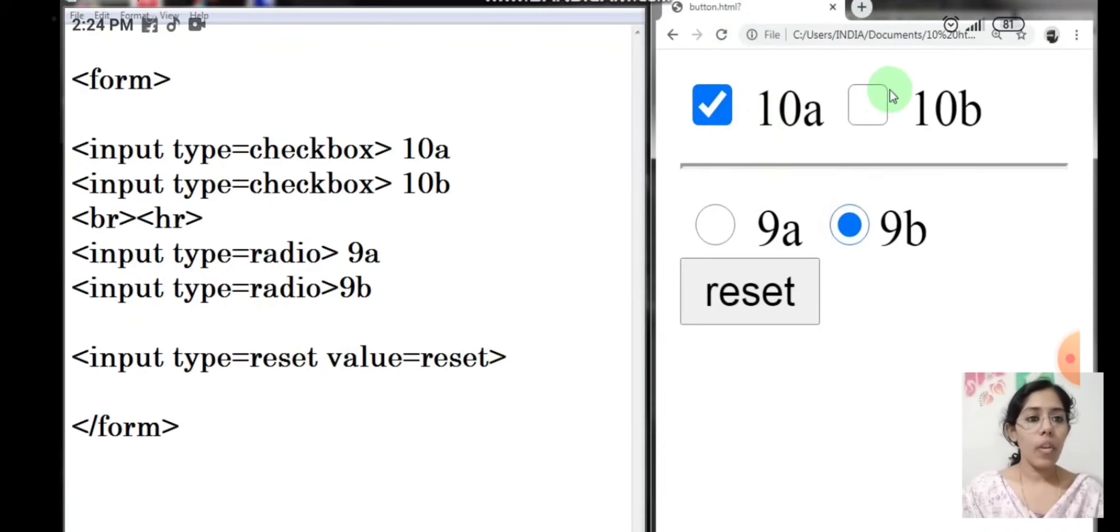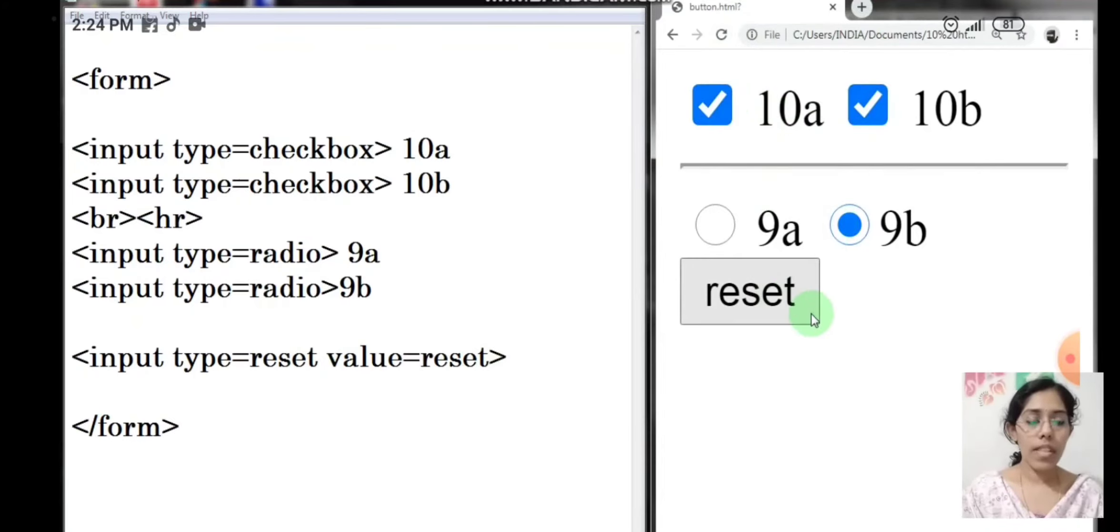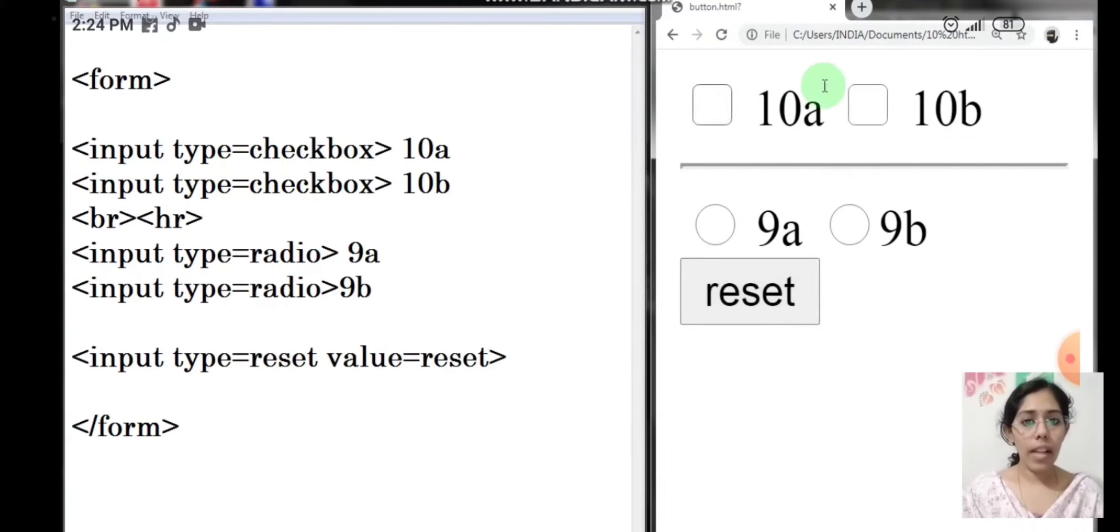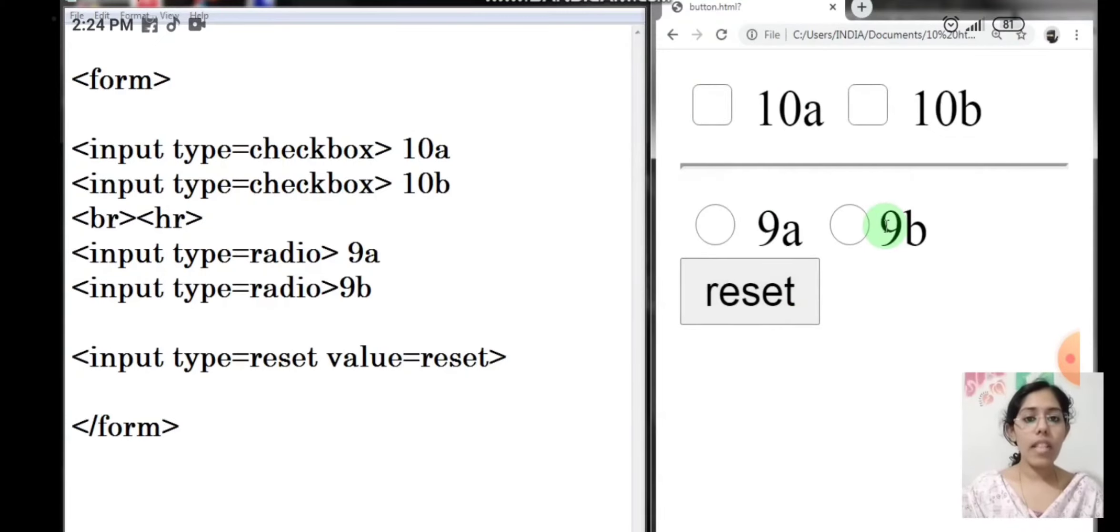And once you click on the reset button, you can see all the values have changed to their initial state.